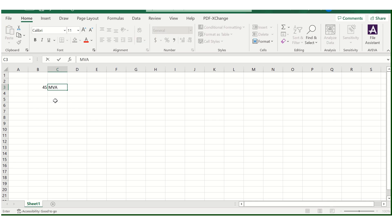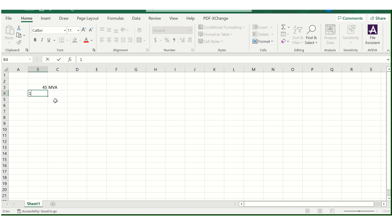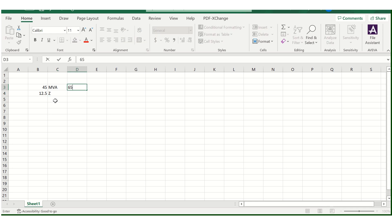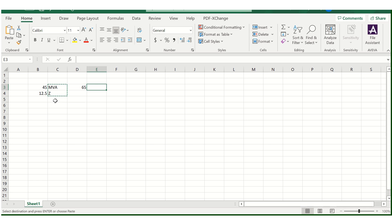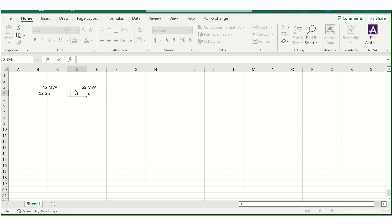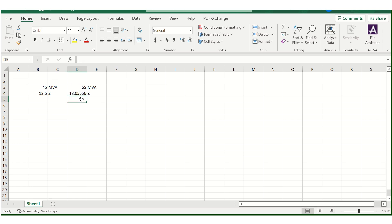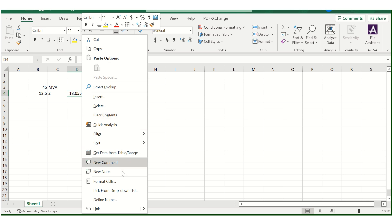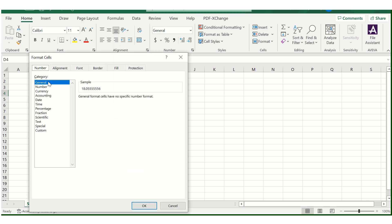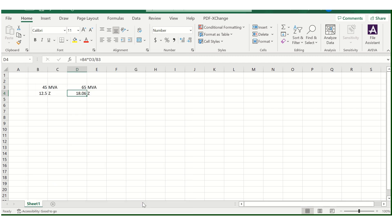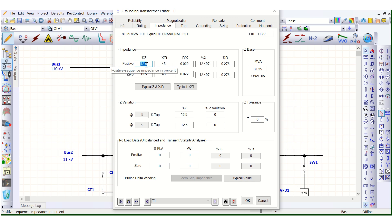So 45 MVA transformer impedance is 12.5 percent, the Z value, and here is the 65 MVA. The Z value will be 65 MVA, the Z value will be equals to this one multiplied by this one. So it will be 18.06, so 18.06 percentage.